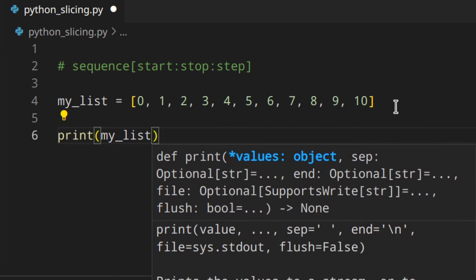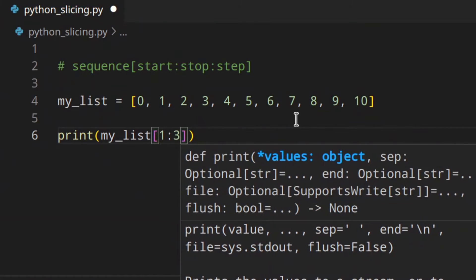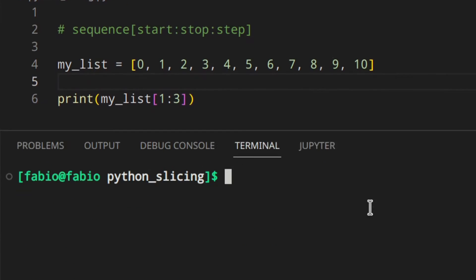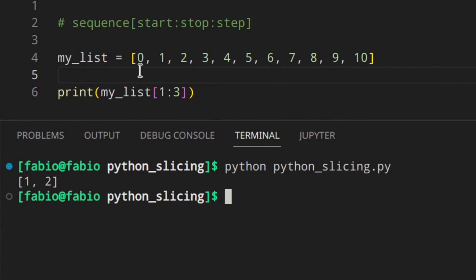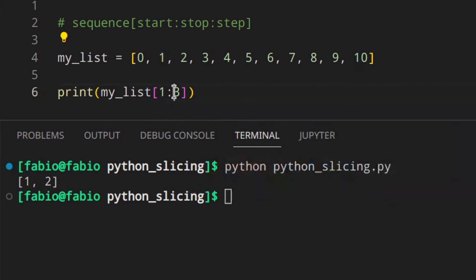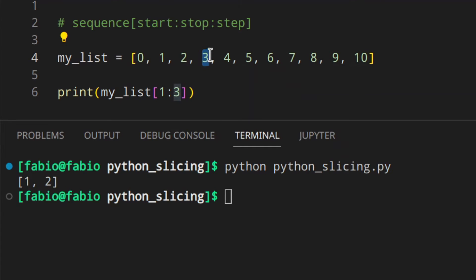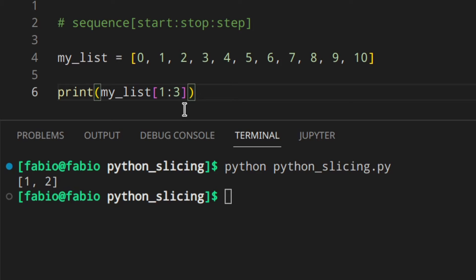Let's start by using just the start and stop values. I'll print my_list[1:3]. We get [1, 2] — because the first index we want is 1 (included), and the stop index is 3, which is element 3, but since we use stop minus one the last element is 2. So we get 1 and 2 in the slice.